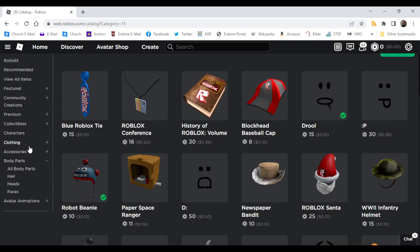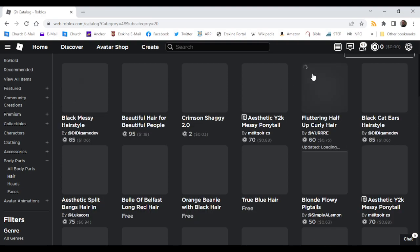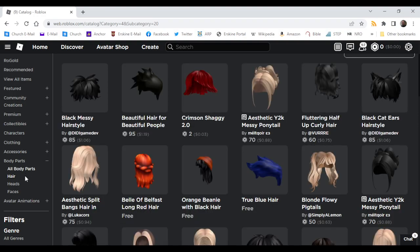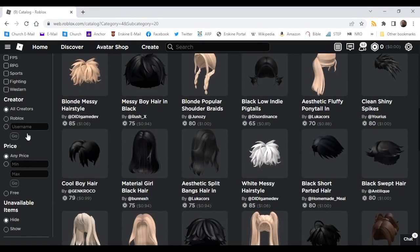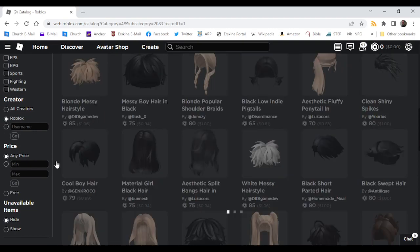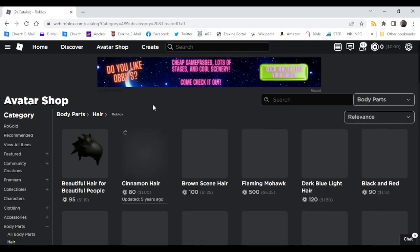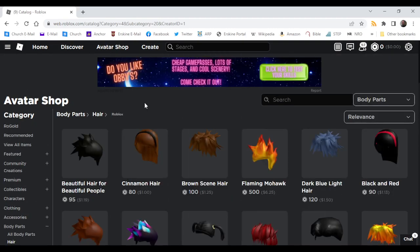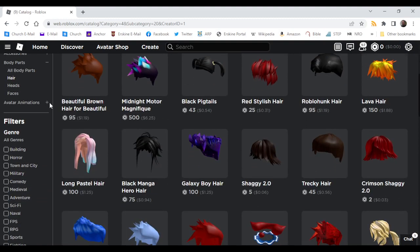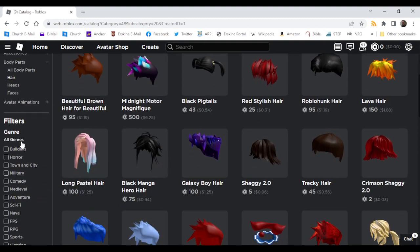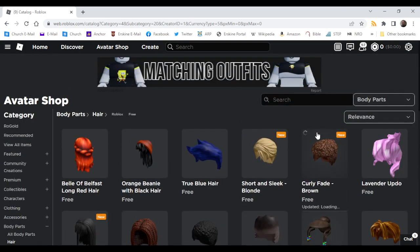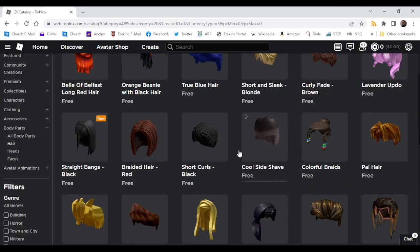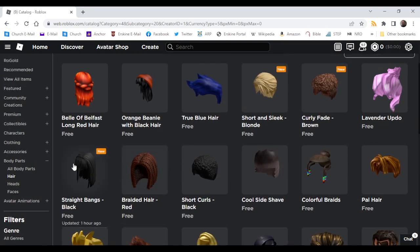Body parts and then go to hair, select Roblox, go to free, and as you can see there is new hair.